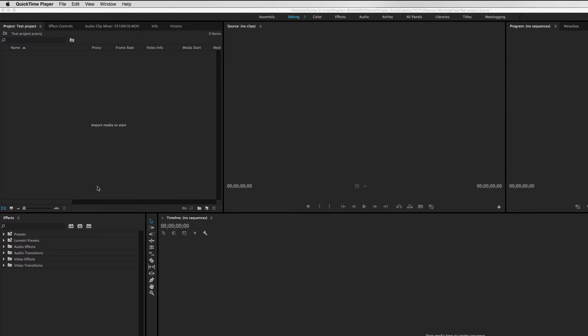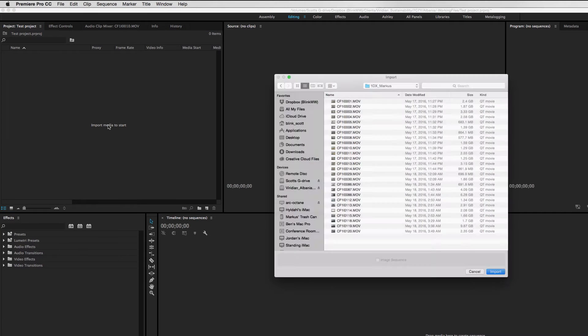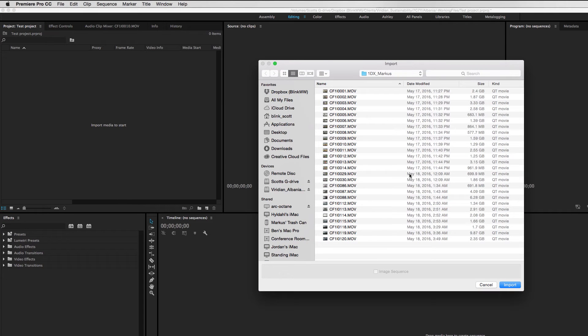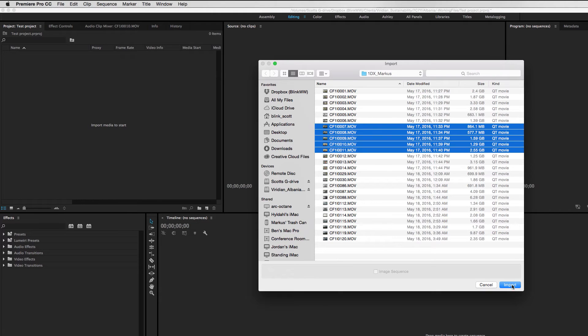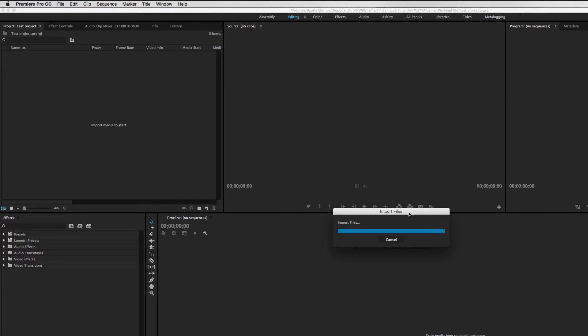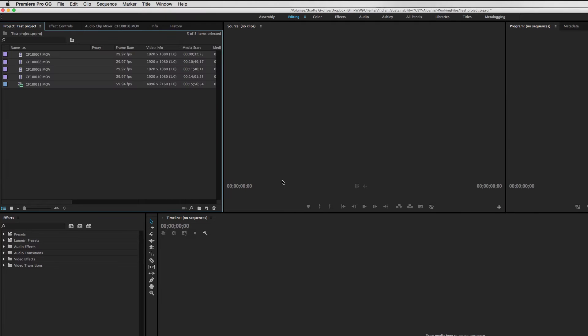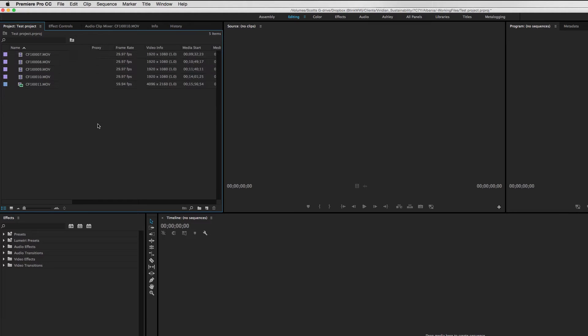So I have my Premiere Pro workspace open here, and I'm going to go ahead and import some clips. I'm just going to take a range of clips here, this is footage that we shot on location in Albania. And something maybe a little bit special about these clips is all this footage is coming off the brand new Canon 1DX Mark II.